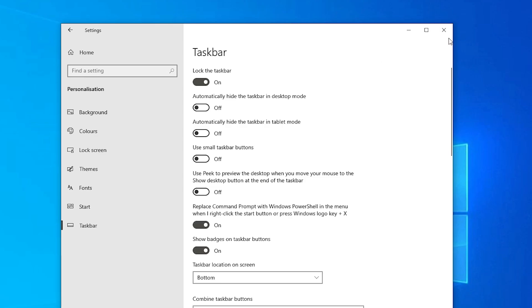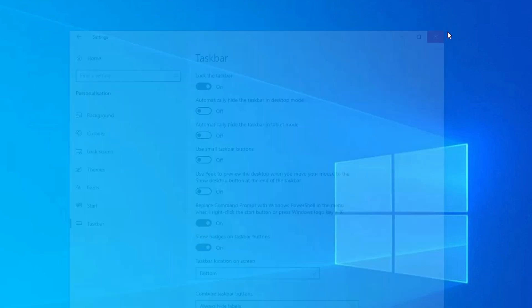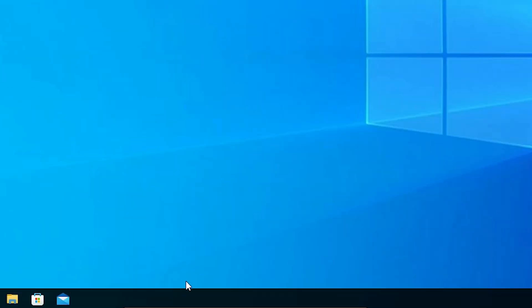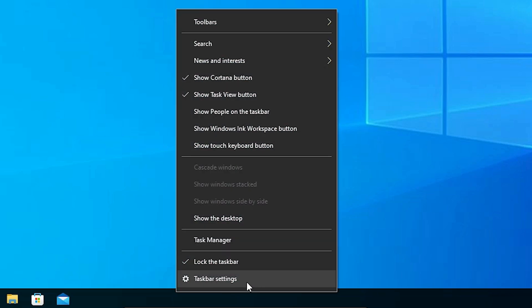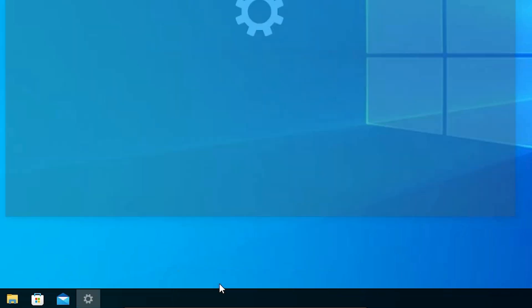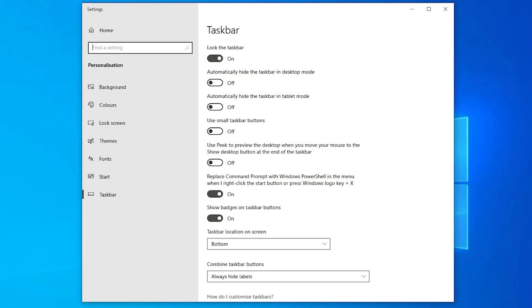Another way to reach Taskbar settings is to right-click on the taskbar and select Taskbar Settings. This takes you directly to the Taskbar settings page.